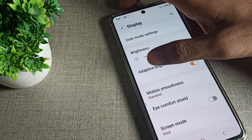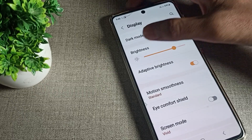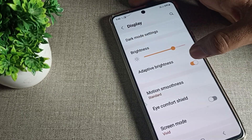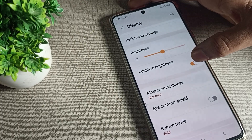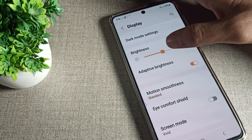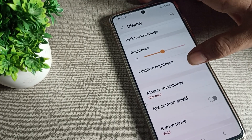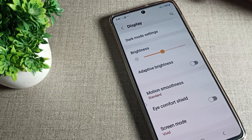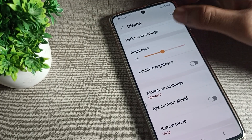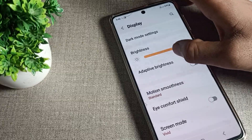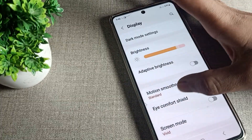Then you will have to click on Adaptive Brightness, which means auto brightness — tap here. You can see the brightness is decreasing automatically, so we will disable it from here.